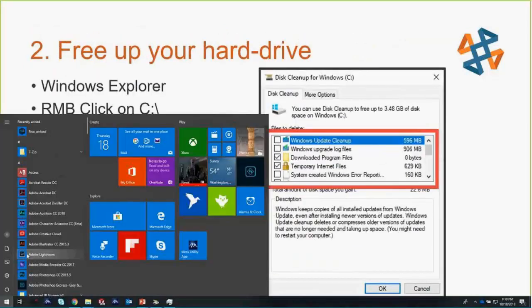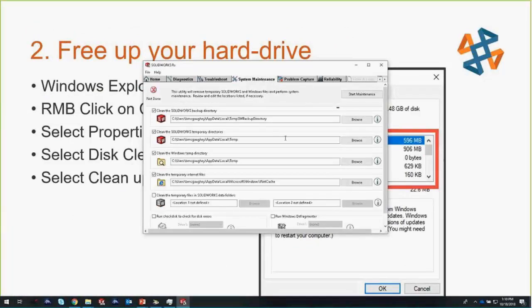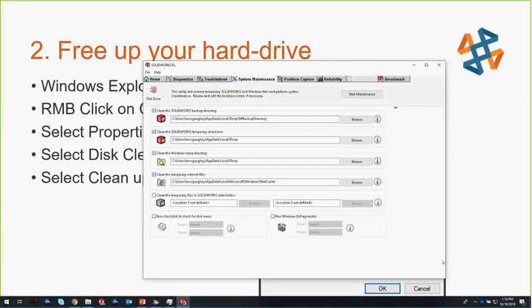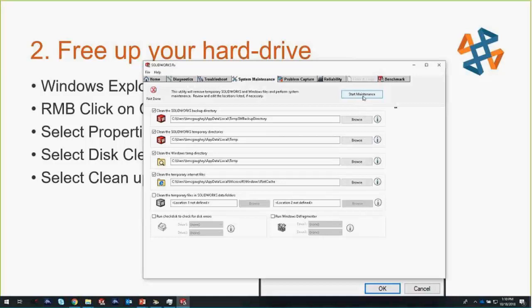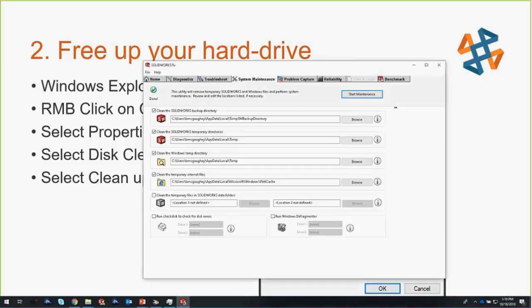Another one that's kind of baked in there is SOLIDWORKS RX. SOLIDWORKS RX also has some system maintenance tools that you may not have known about. You can come in and you can tell it to do a maintenance on these folders. When I say start maintenance, it asks me when do I want to do these? I say why not weekly? Go in and clean out my SOLIDWORKS temporary files, my internet temporary files, my Windows temporary files once a week. It'll actually schedule a Windows task to do that. Something that's really nice there that's actually in SOLIDWORKS RX.